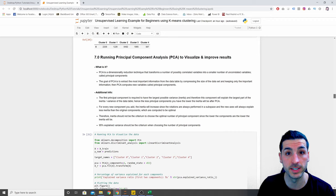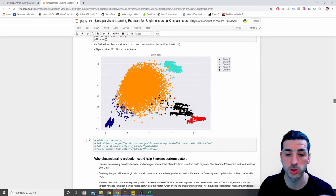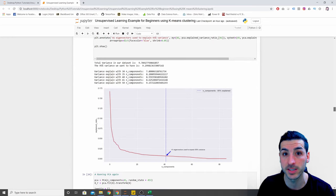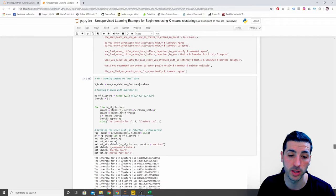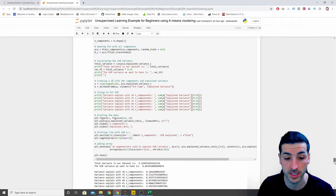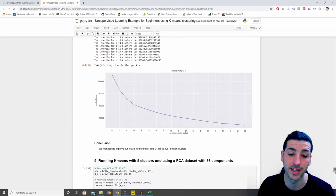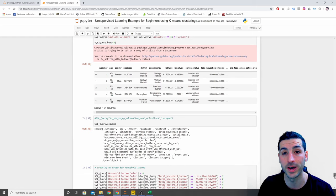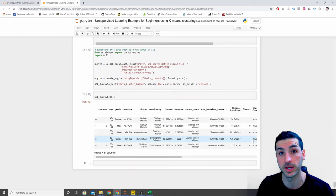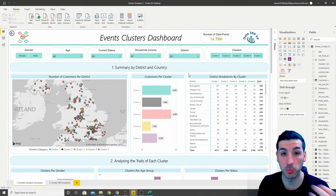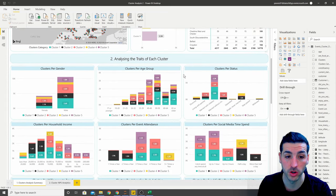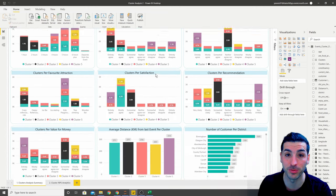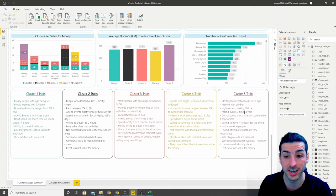Then I'll explain what PCA is and why it's useful, including how to choose the best number of components in PCA. I'll also show you other techniques that could improve your results, and then we'll rerun our model after selecting the best parameters. At the end, we'll export our results into a CSV file or back to an SQL server database, and then I'll show you how to deploy your model and results into a Power BI application and create a dashboard where you can analyze the traits of each cluster.